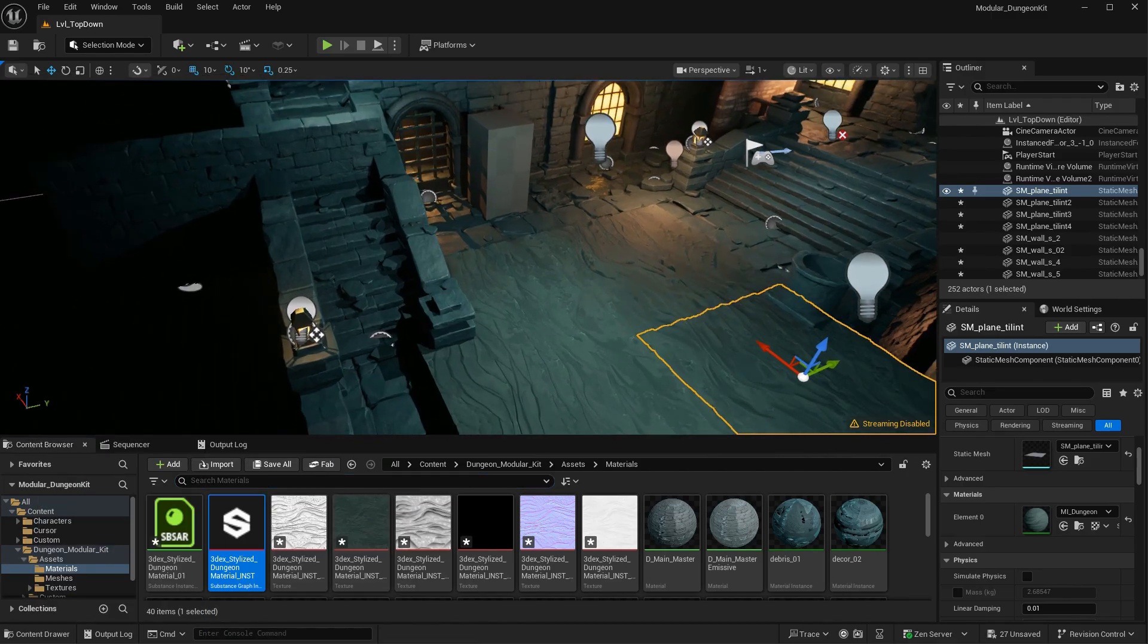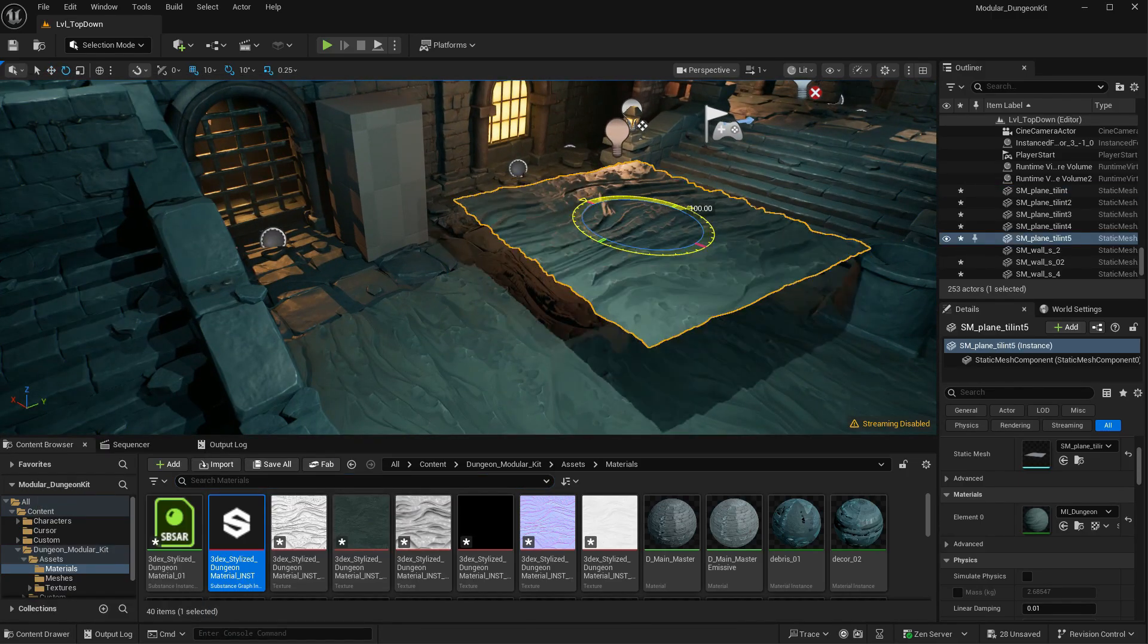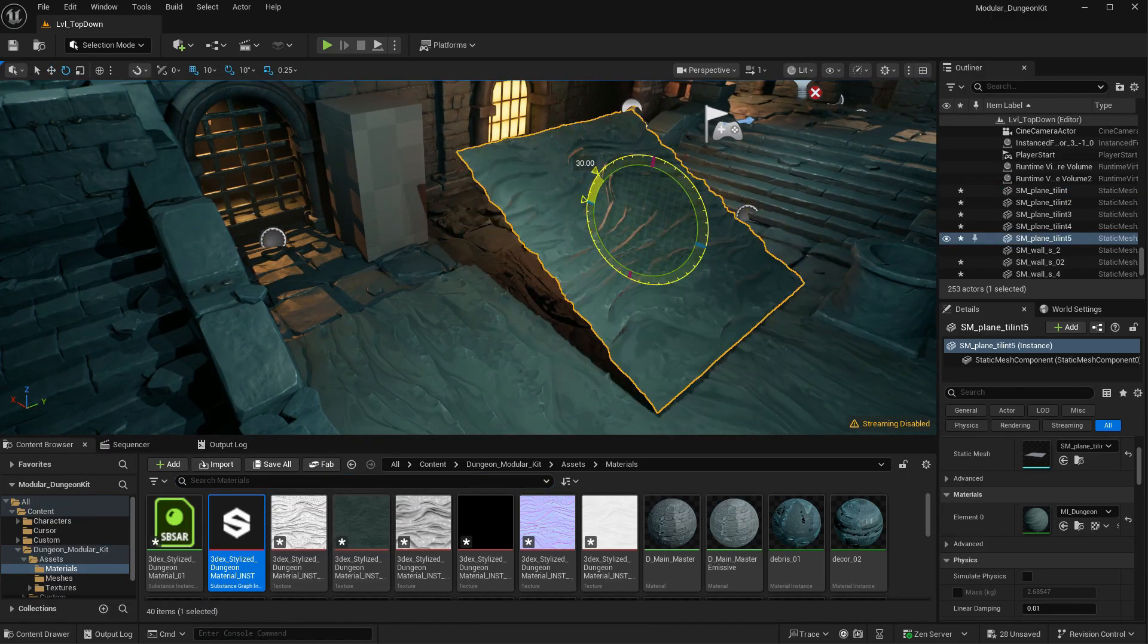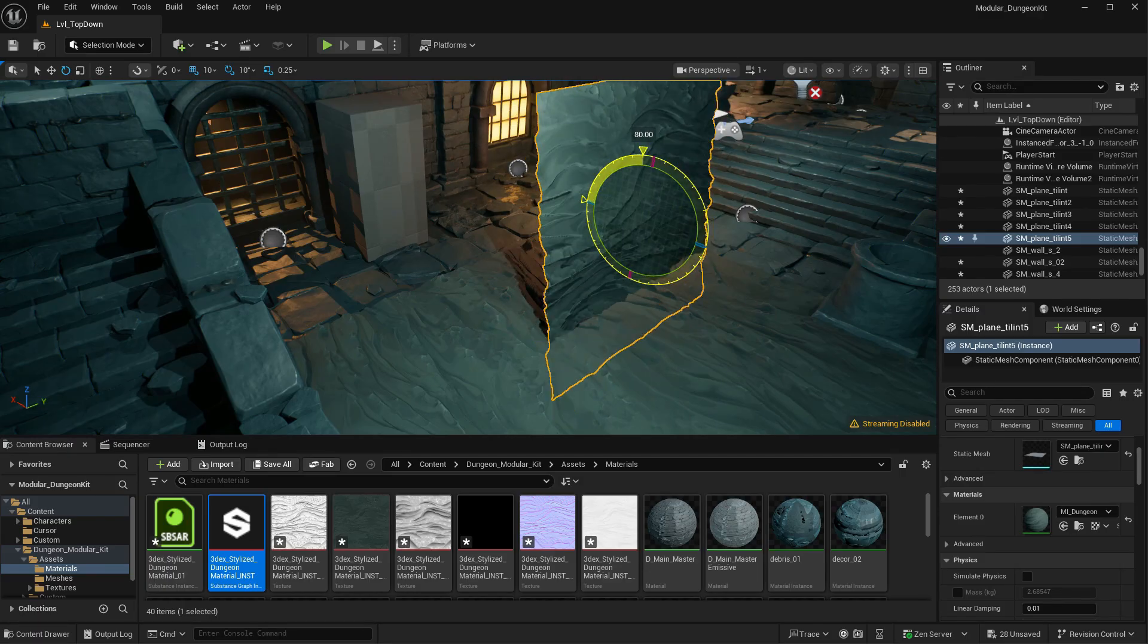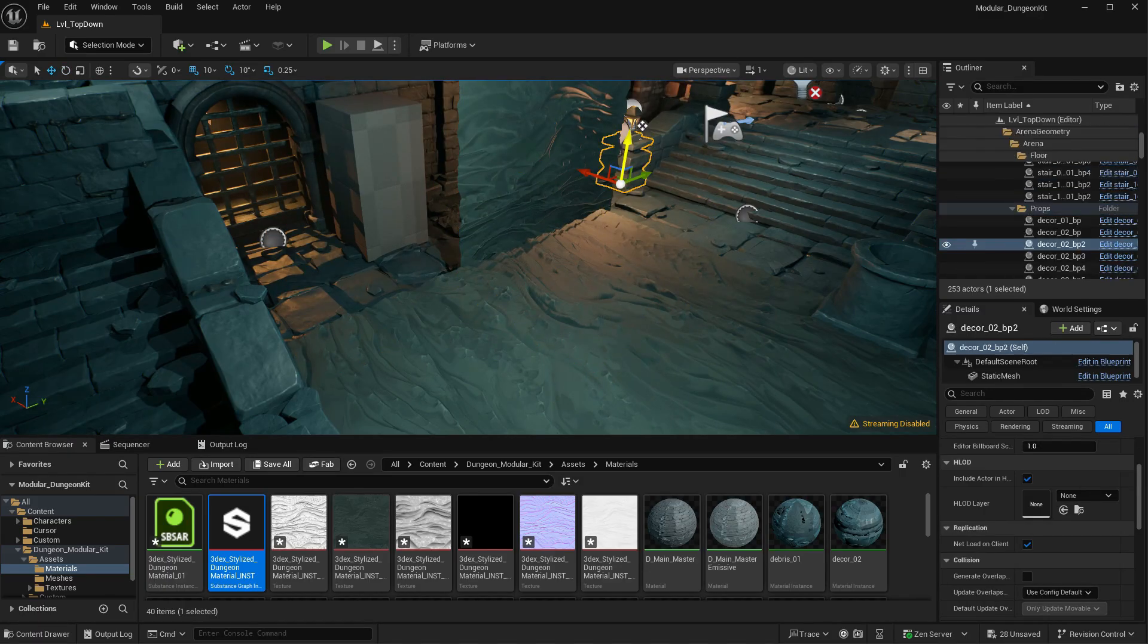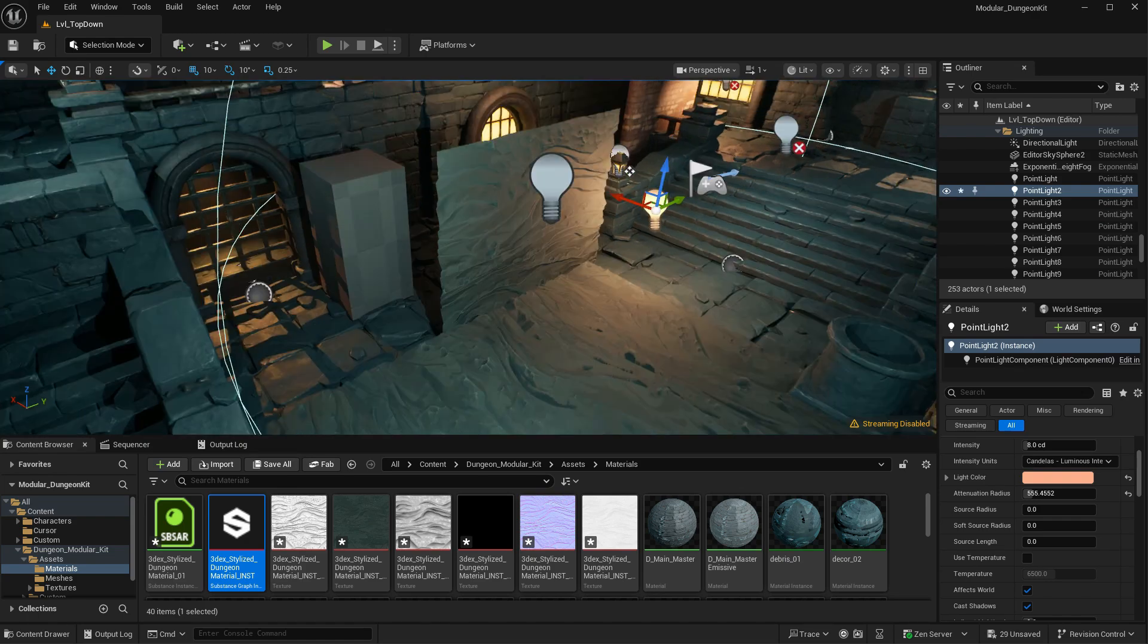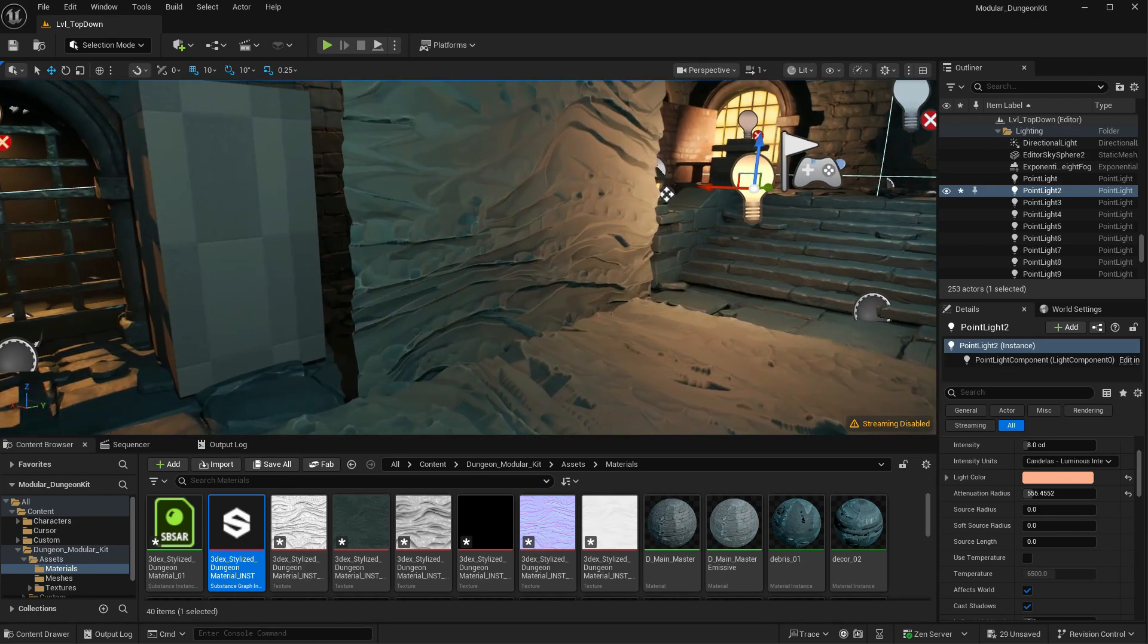And this is how you can pretty much use any substance material that you make in Substance Designer and that you have exposed parameters on. This is how basically you can import them into Unreal and use them with the parameters enabled.